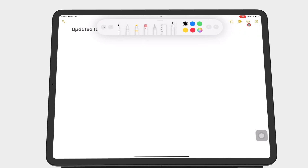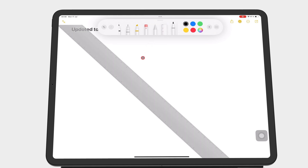The Ruler tool in the app is now darker than before, but it still works the same.